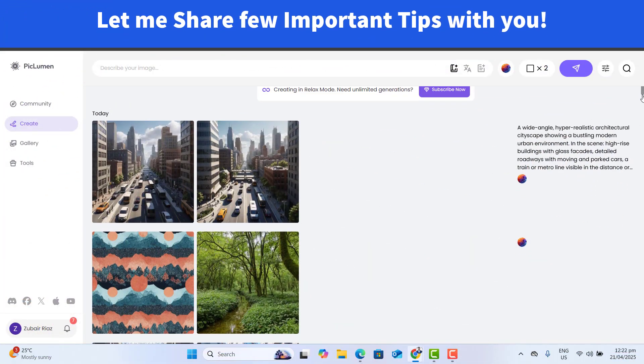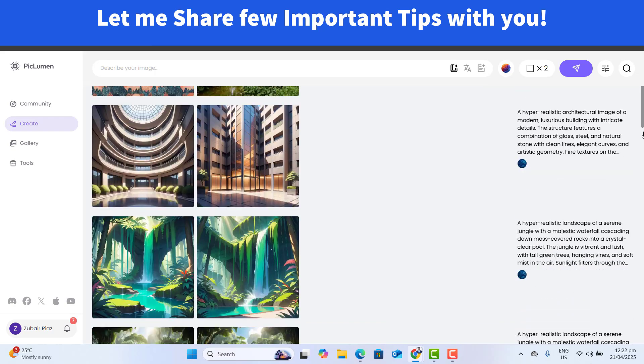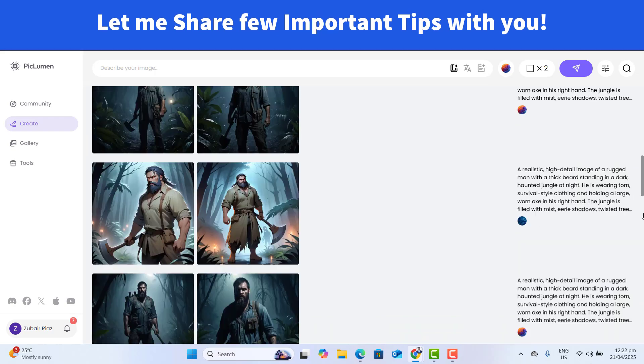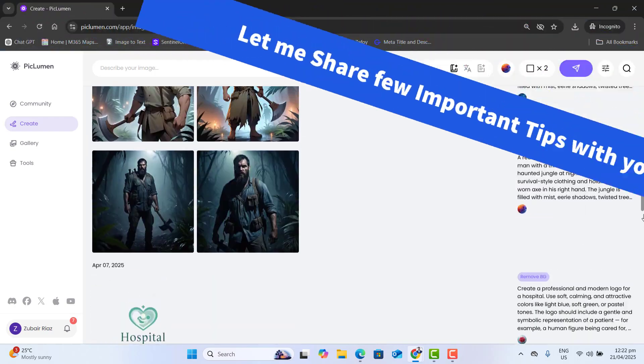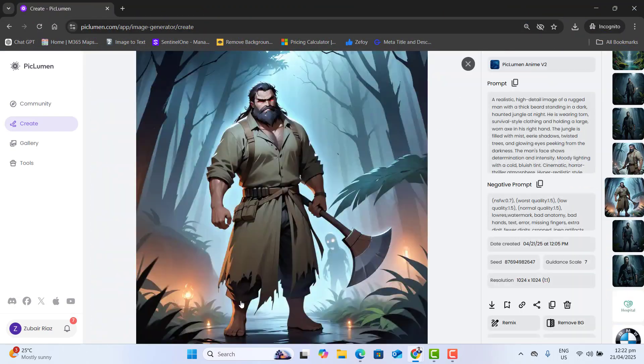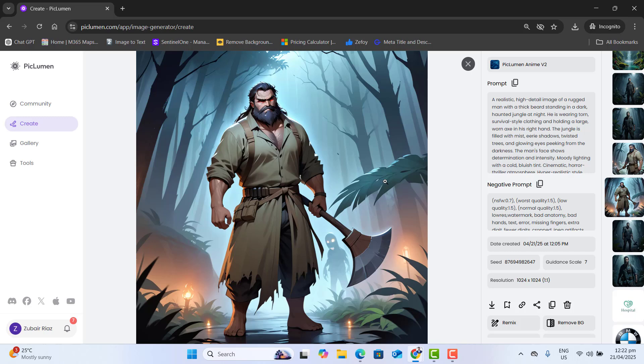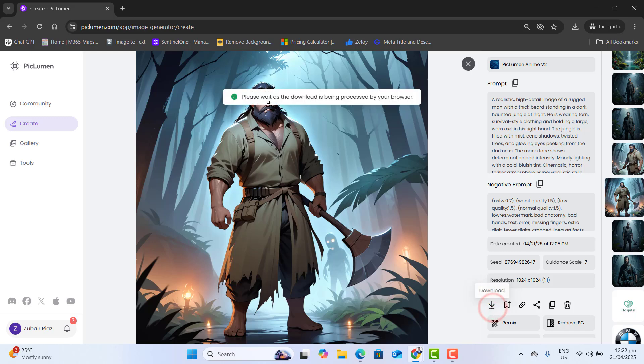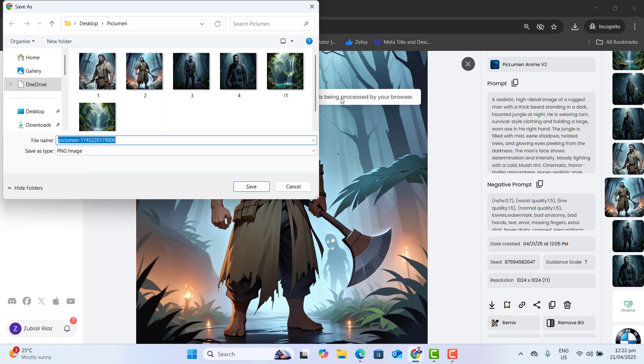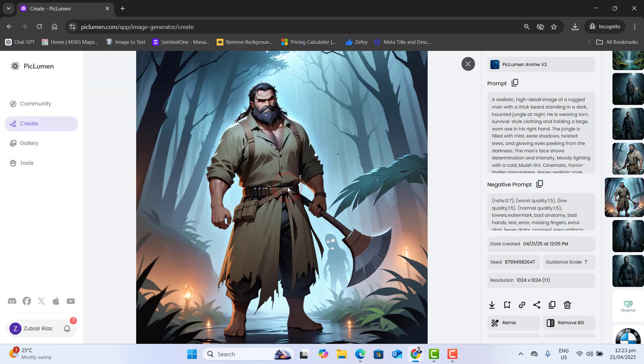So before finishing this video, now let's move to a few important parts. Let's open any image. If you want to download any image, you could go ahead and click on this download button. This will download the image to your computer. I already downloaded all of them, so I'm not going to download these.